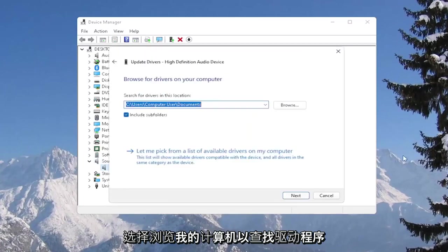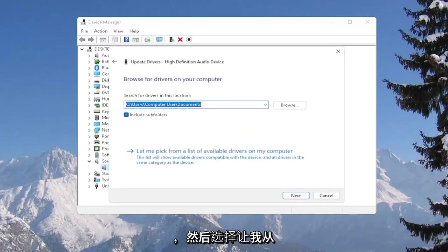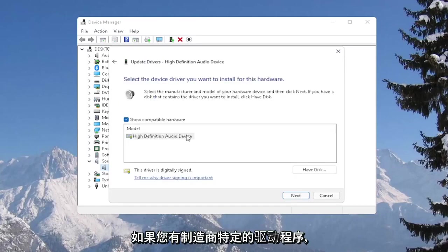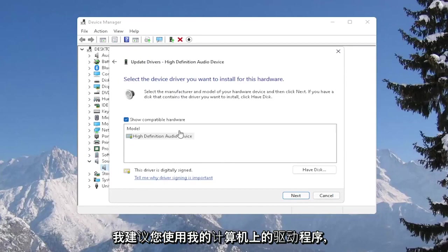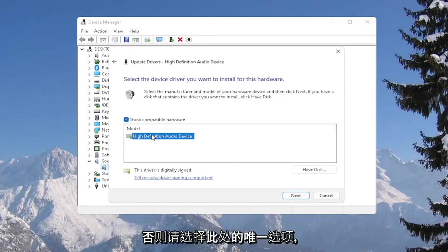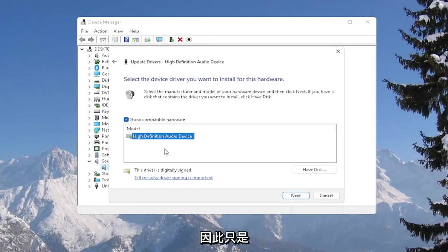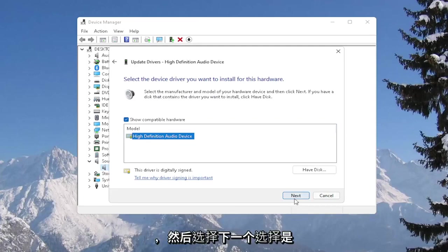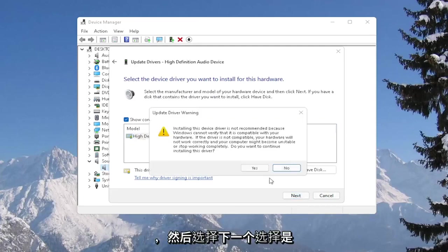Select browse my computer for drivers, and then select let me pick from a list of available drivers on my computer. If you have a manufacturer-specific one, I recommend going with that. Otherwise, select the only option in here. So just a generic high-definition audio device in our case. And then select next.